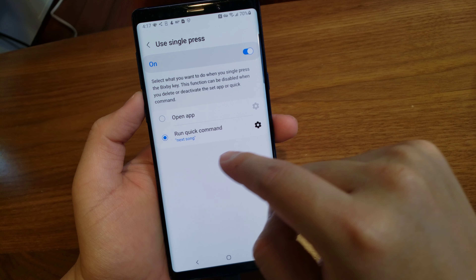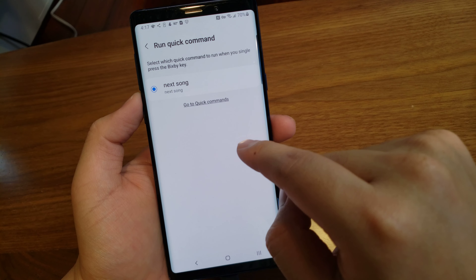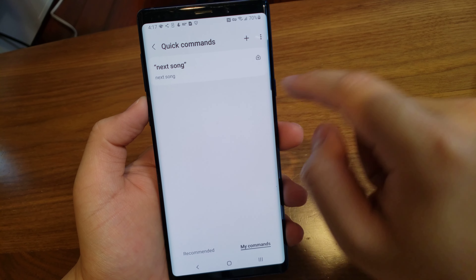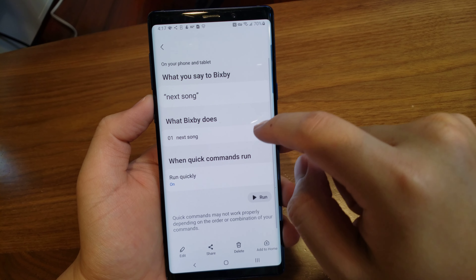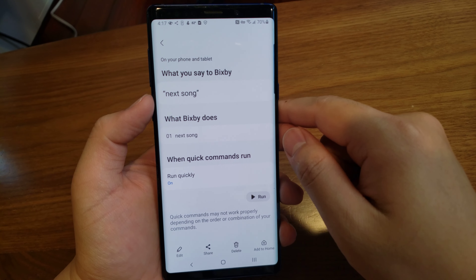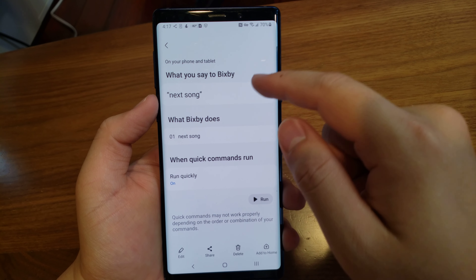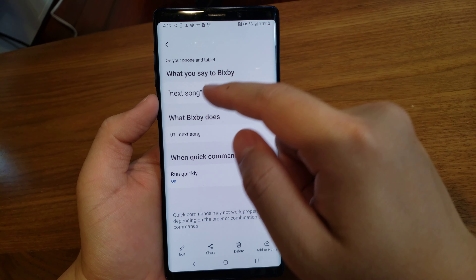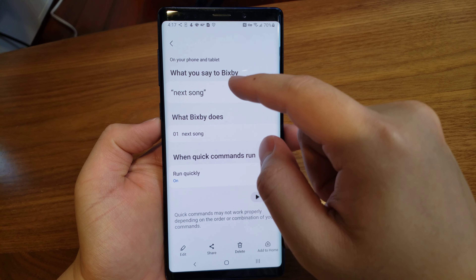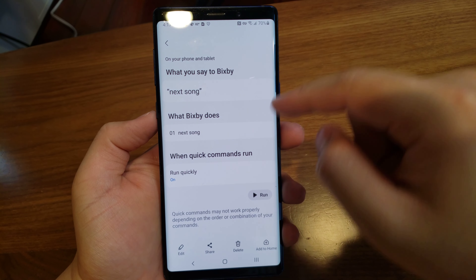You want it to run a quick command, and you can set it up here. When you set it up, here's what it looks like. Basically it will run the command as though you said 'next song', and so it will activate that command.